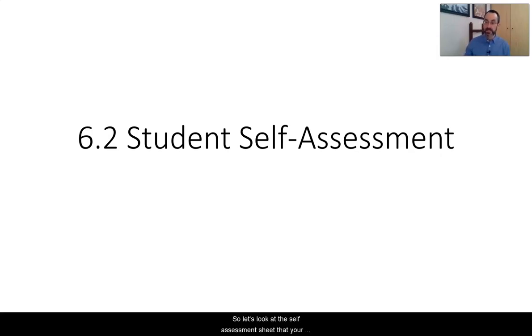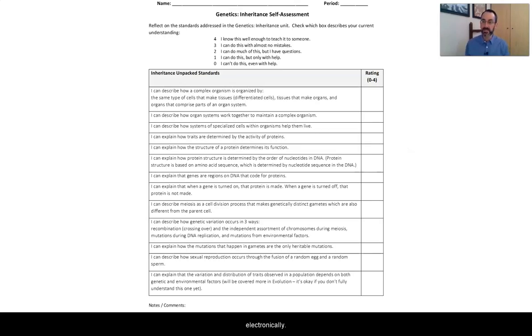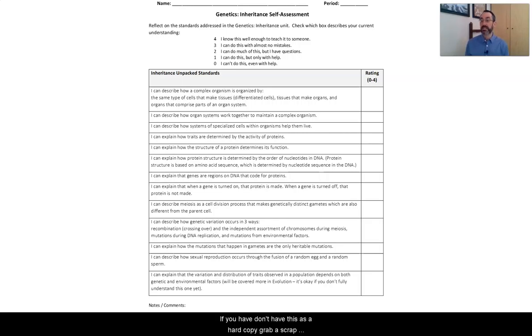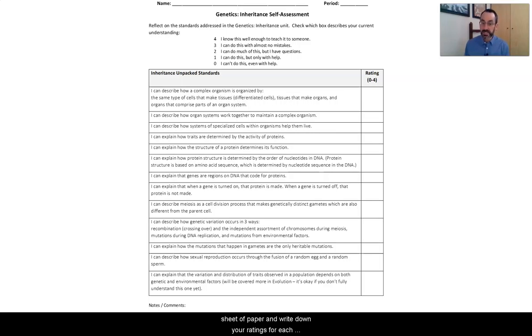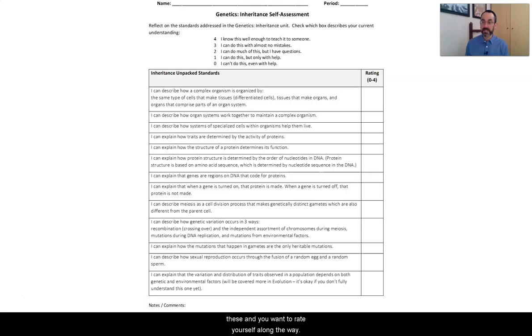Let's look at the self-assessment sheet that your teacher has given you either as a hard copy or electronically. If you don't have this as a hard copy, grab a scrap sheet of paper and write down your ratings for each one of these standards and think about your notes and comments about how you've grown. You want to go through all of these and rate yourself along the way.